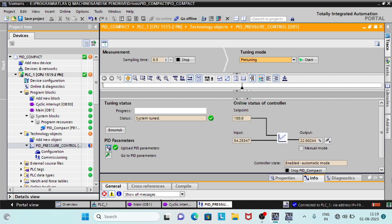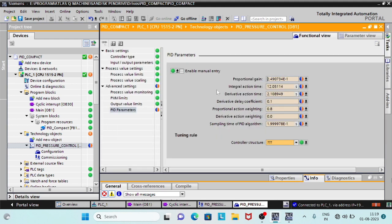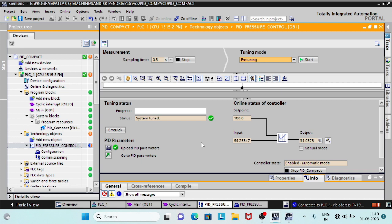On clicking Upload PID Parameters, the updated values are written to the project in the instance data block of the PID Compact. After pre-tuning is completed, you can view the updated PID parameters by clicking on Go to PID Parameters. Use the Manual Mode button to manually set the output value.